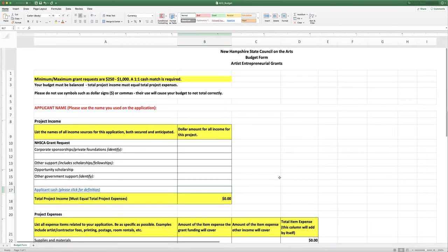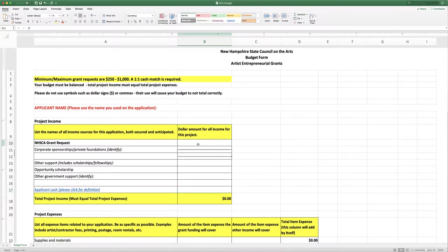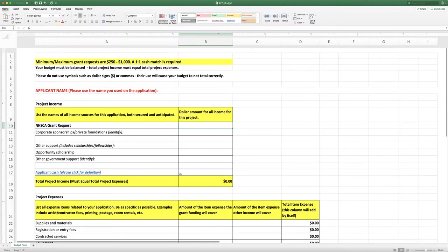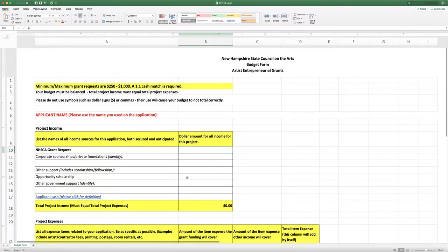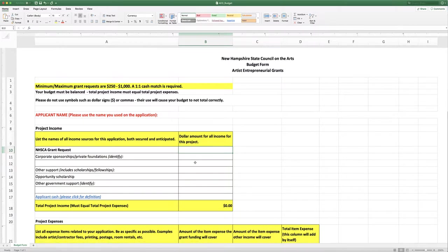And please when you're filling out this form don't use dollar signs, commas, or periods. There are formulas in the form and using those symbols will negatively affect those formulas.